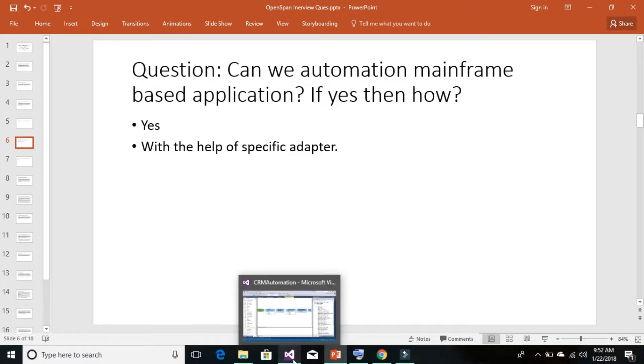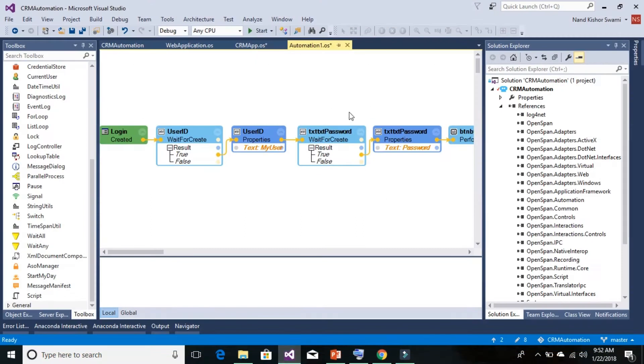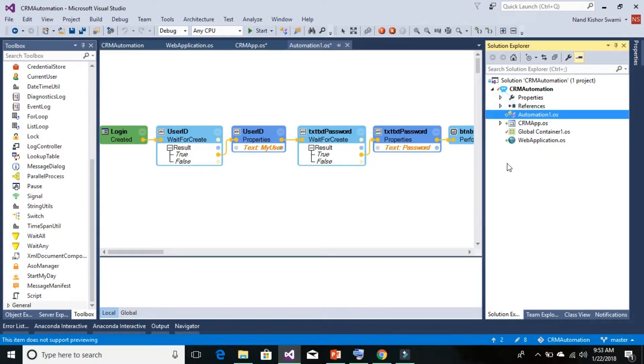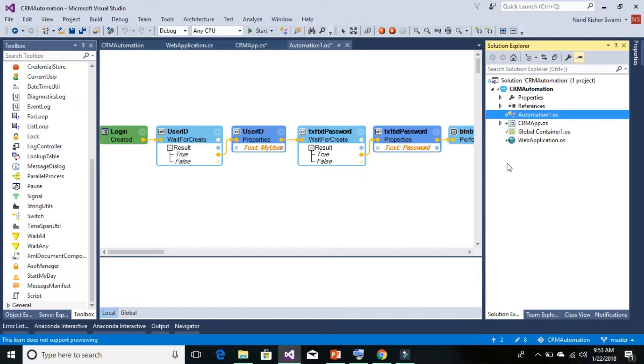Let's take an example of a mainframe application, which is IBM PCOM. To automate IBM PCOM, first we need to understand the steps carefully. First, we need to add a new adapter.